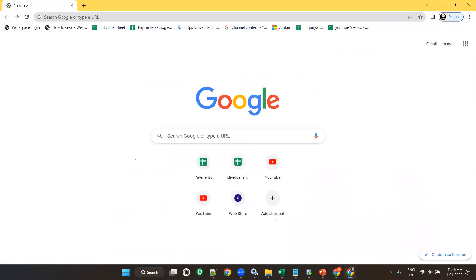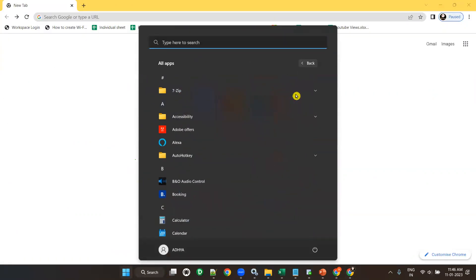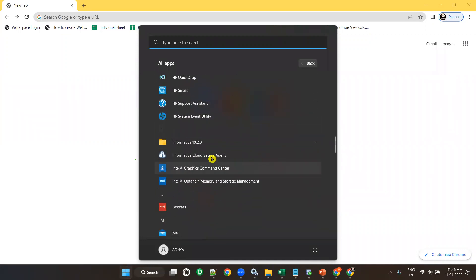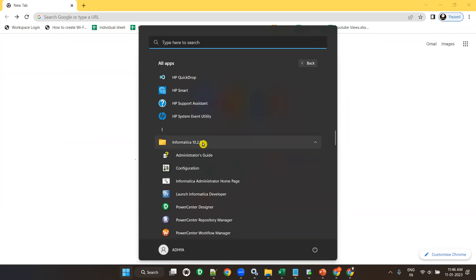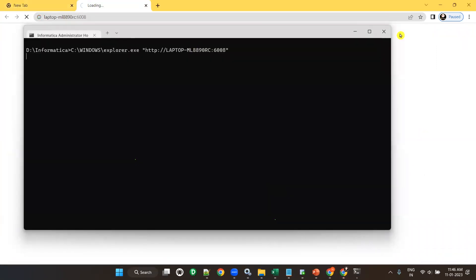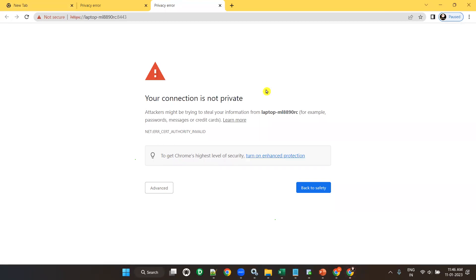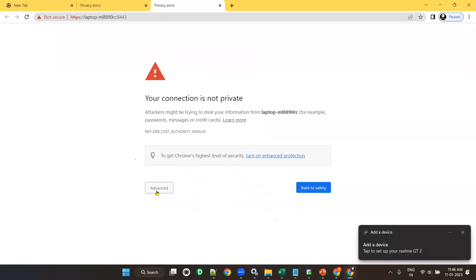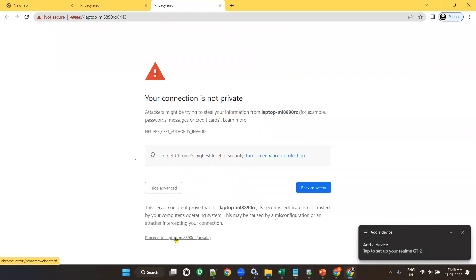Now, suppose when you open — suppose you installed Informatica server and installed Informatica client — but this page, the Informatica 10.2.0 administrator home page, is not opening. Some people get this kind of error. When you get this kind of error, go to Advanced and proceed to localhost (unsafe). That is not a problem. It will be like this — go to Advanced, proceed to localhost unsafe. Nothing will happen. Just proceed.